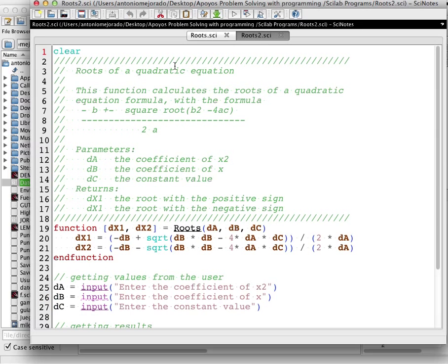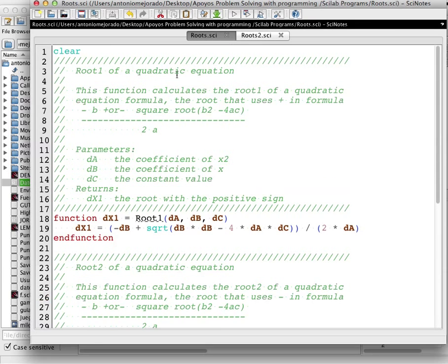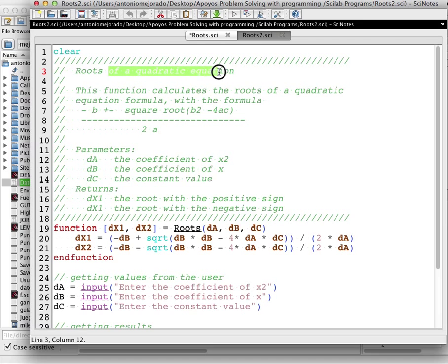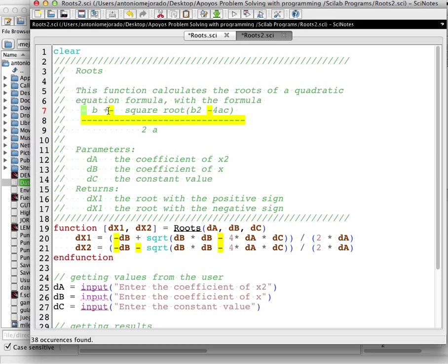Here you have the solution using a single function called roots, which gets both roots of the quadratic equation formula. This function calculates the roots using the formula: minus b plus or minus the square root of b squared minus 4 times a times c, everything divided by 2 times a. We have the same three parameters da, db, and dc, but now we have two returning values.